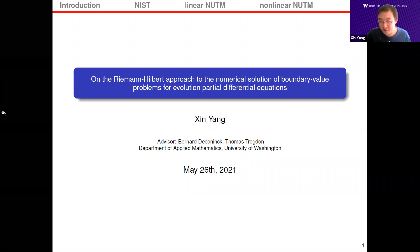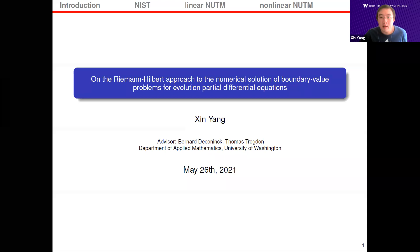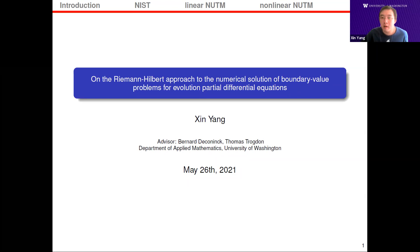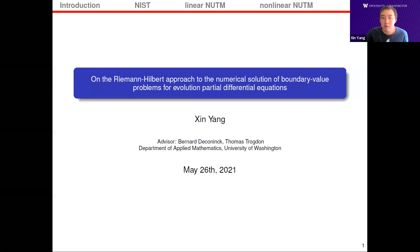Thank you, Bernard and Tom, for the introduction. Before I begin, I would like to say thank you to all for coming, and especially thank my committee members for reading my thesis. I also want to thank Bernard and Tom for guiding me through such a fantastic project — one that integrates the beautiful theory of integrable systems with many different aspects of numerical analysis, as you will see in today's talk.